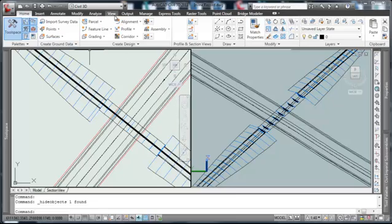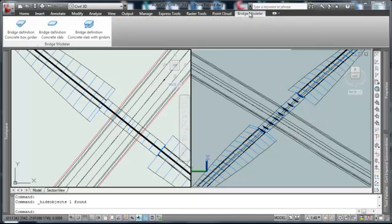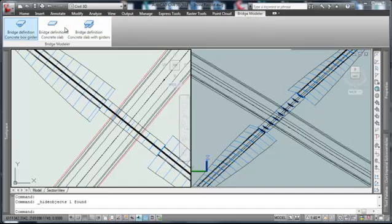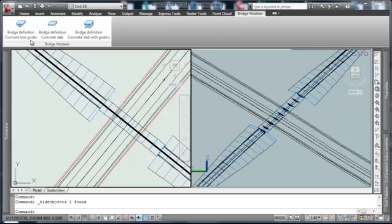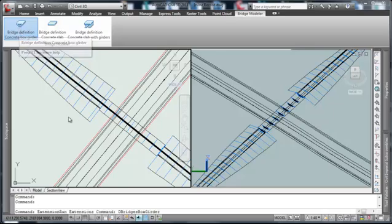From the home tab we have a series of tabs. The lab, once it gets installed, introduces the Bridge Modeler tab and we see three distinct types of bridges that can be utilized. We'll go ahead and choose the bridge definition concrete box girder and once we initiate it, it will get the process rolling.